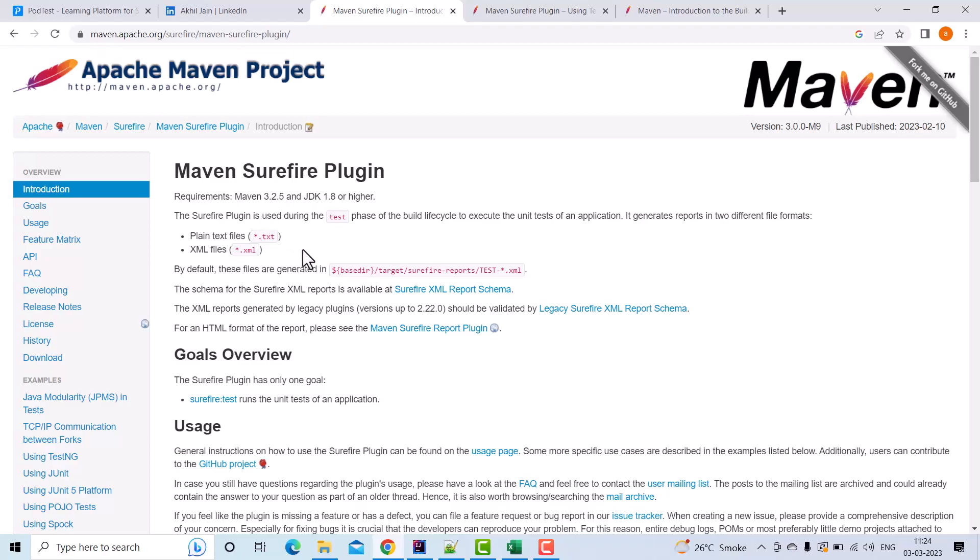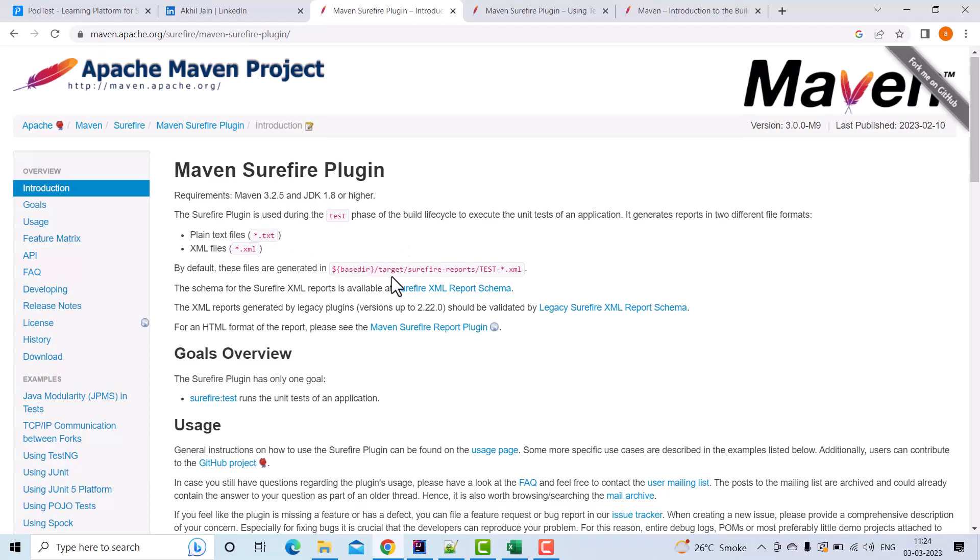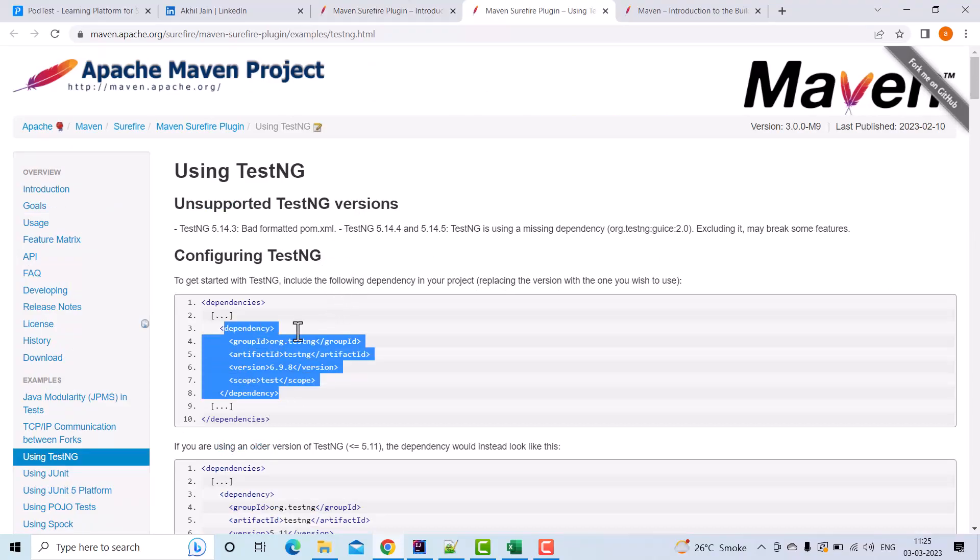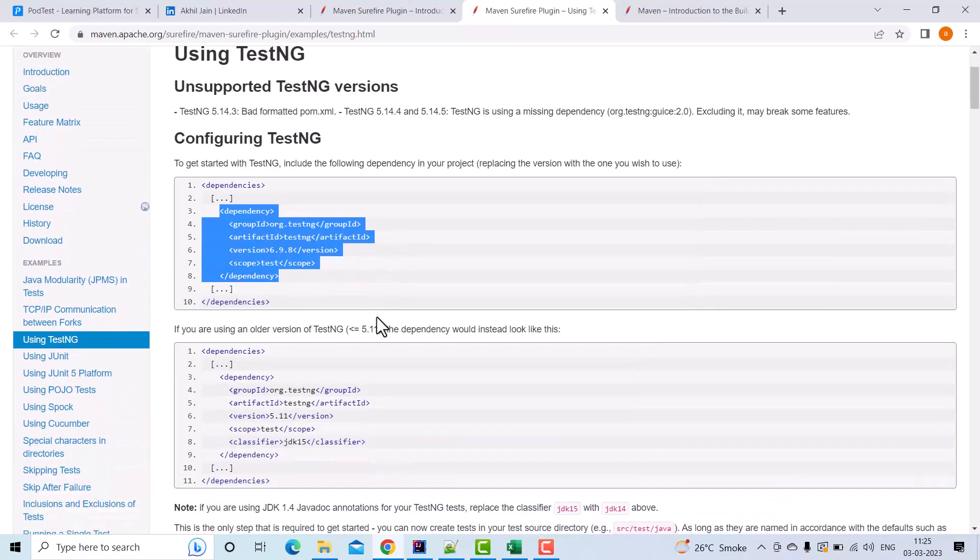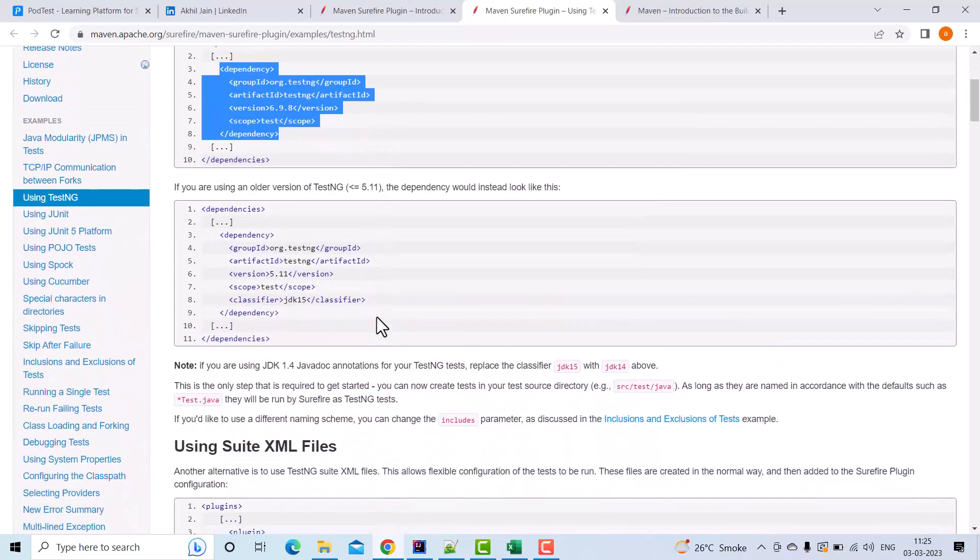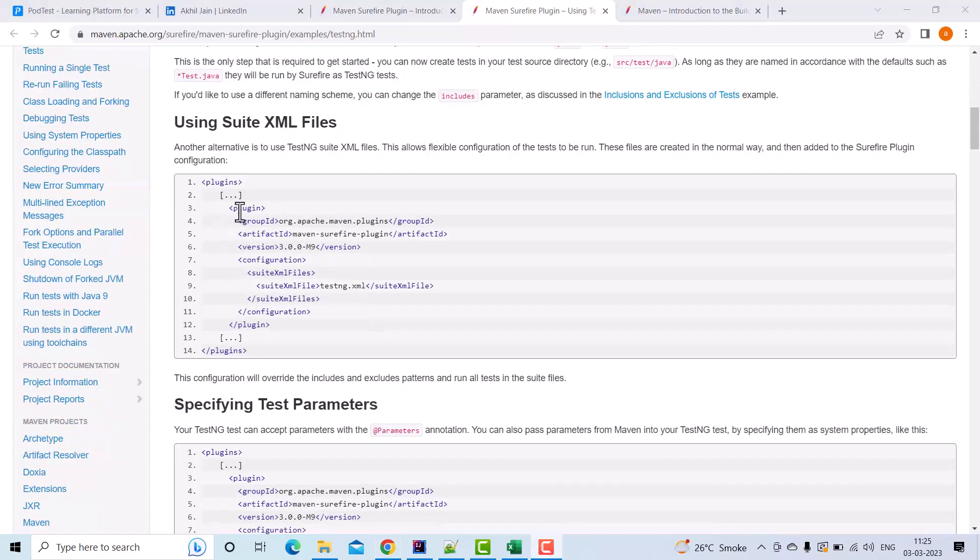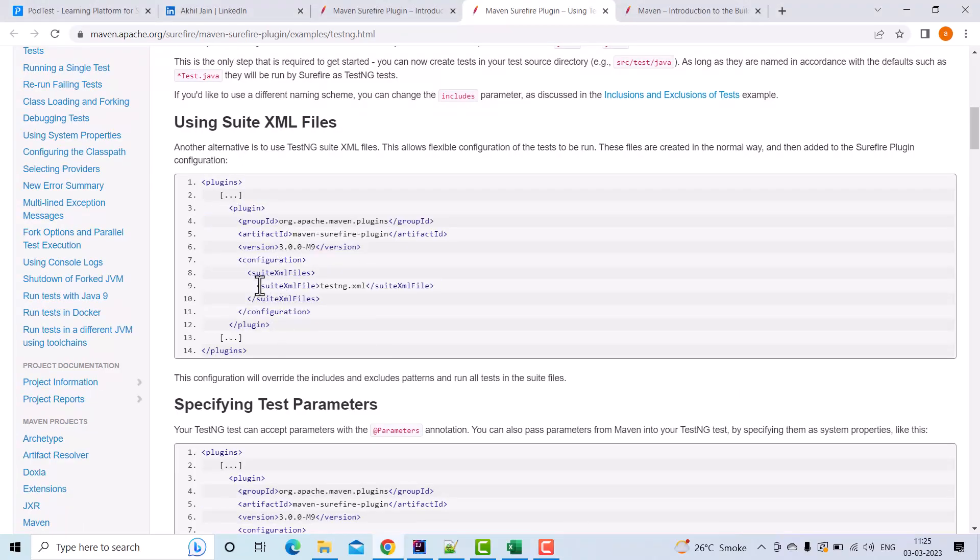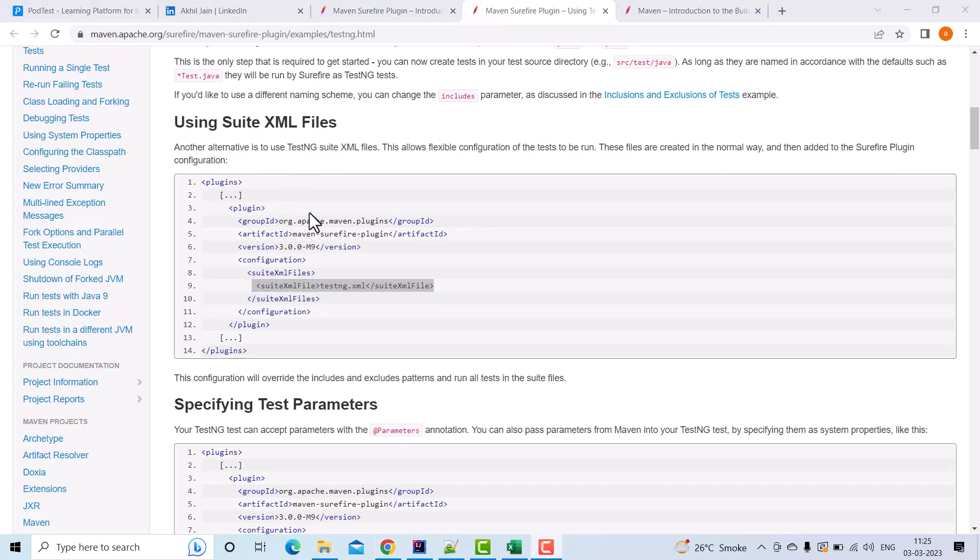There is a documentation link to understand how things work. In the documentation we can see how to configure TestNG. It shows how to add a dependency, then it also shows how to add the Surefire plugin and give the path of the testng.xml within it. We can see that we need to have a plugin tag and within it we need to configure the path of the testng.xml file.